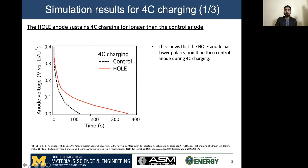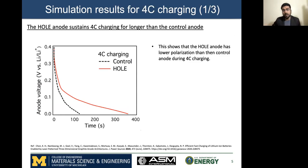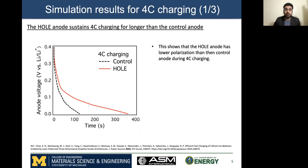So now let's quickly jump into the results of our simulations. The first result I'm showing is the comparison for voltage versus time plots for 4C charging for both electrodes. By 4C charging I mean 15-minute charging. What you can see is that the hole anode is able to sustain 4C charging for longer — the hole anode can store more amount of charge for the same cycling protocol as compared to the control anode.